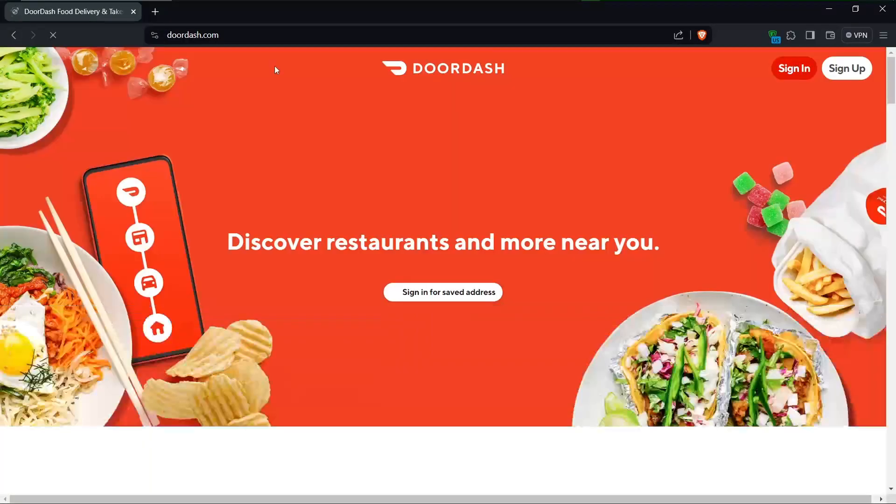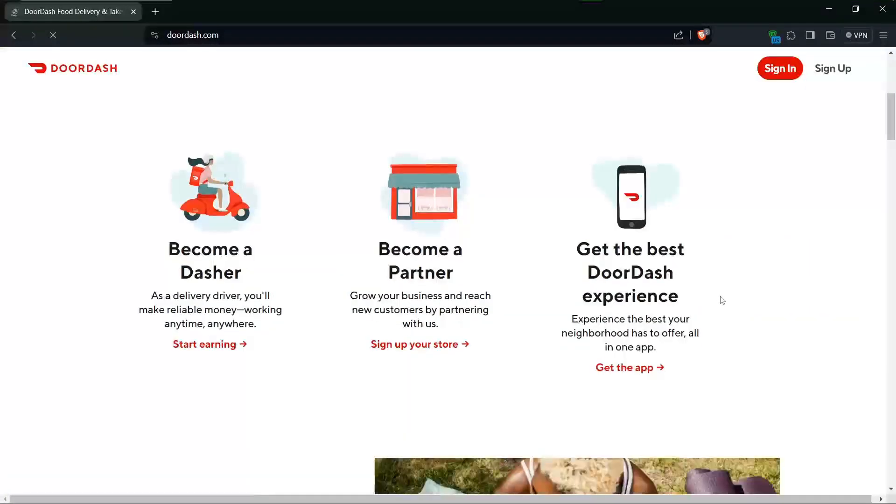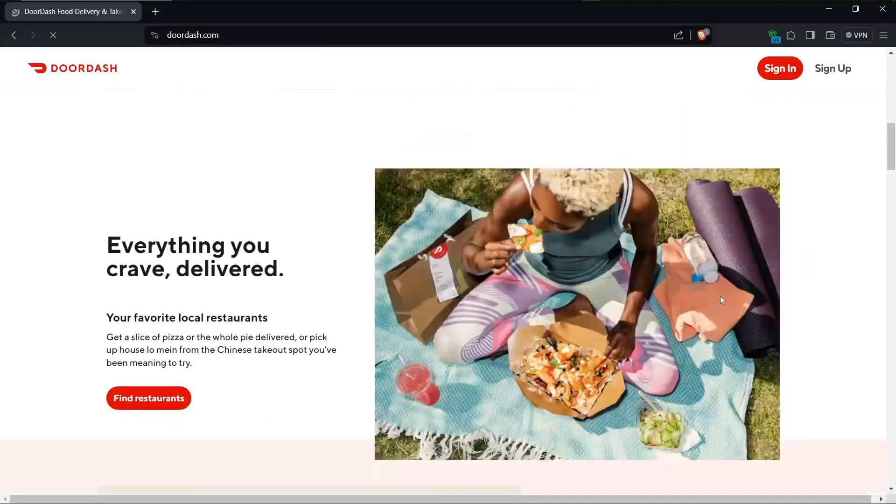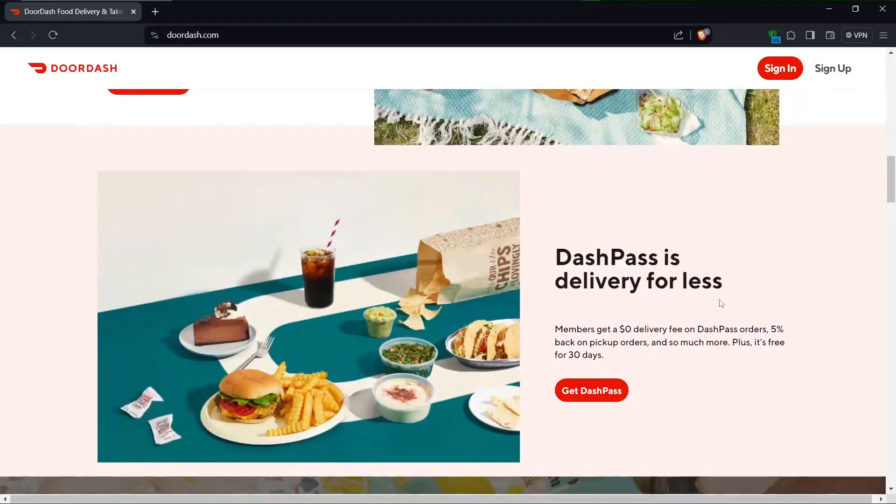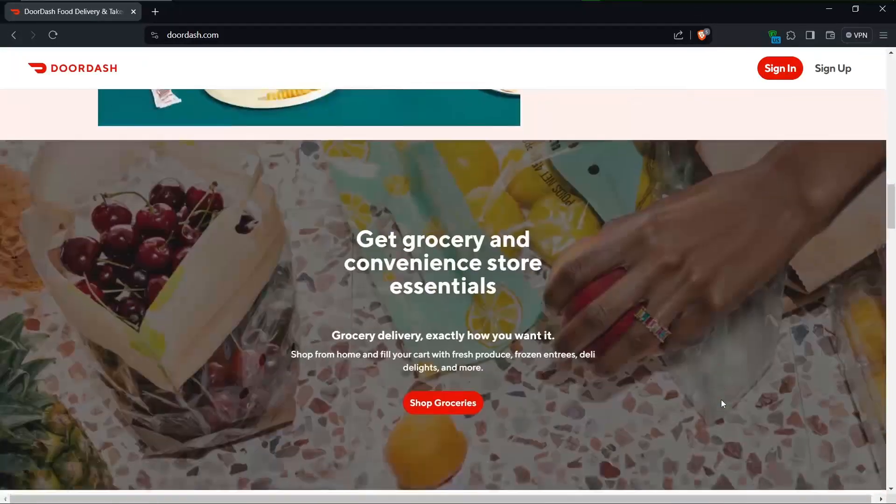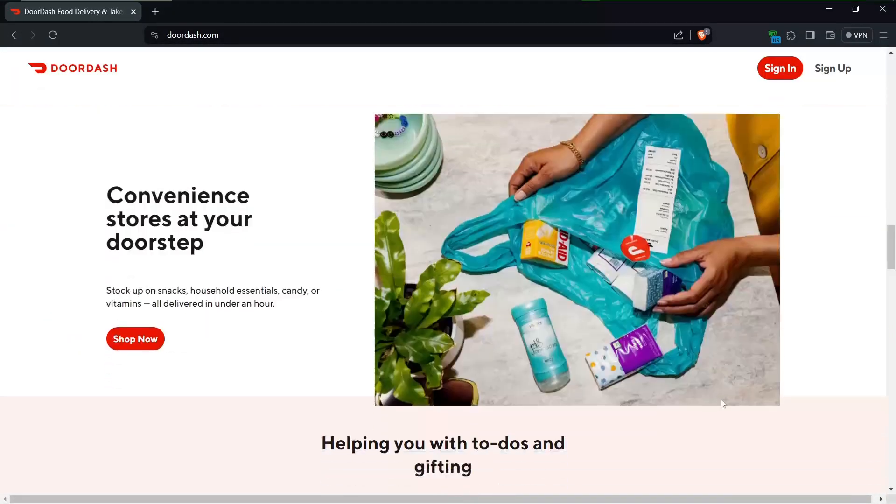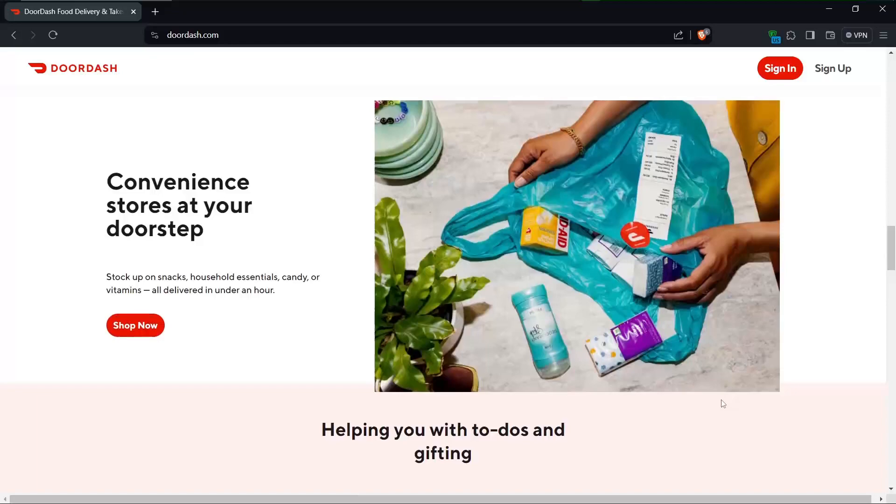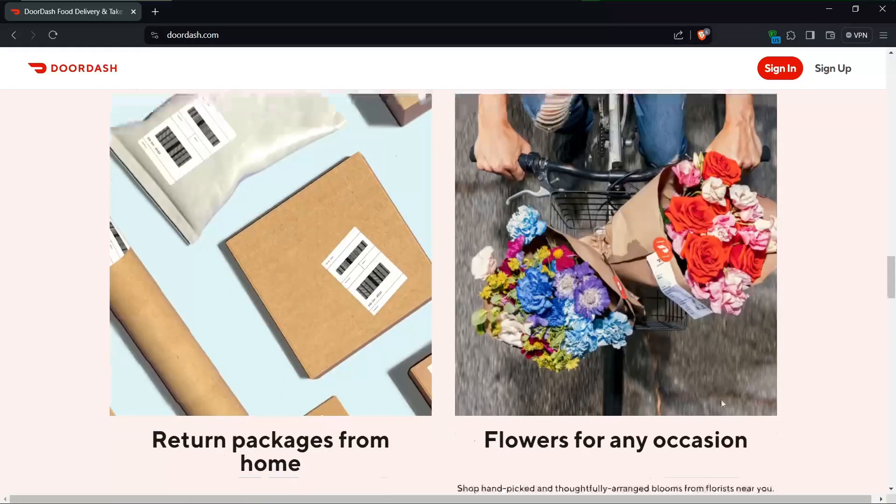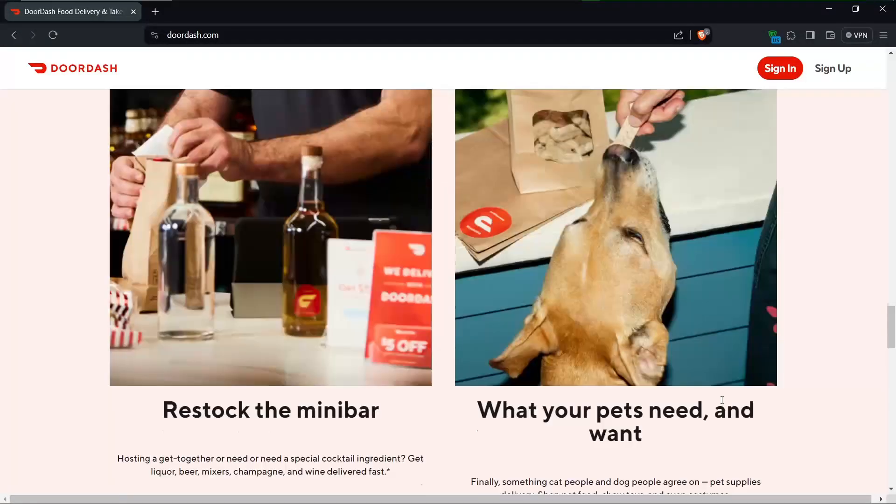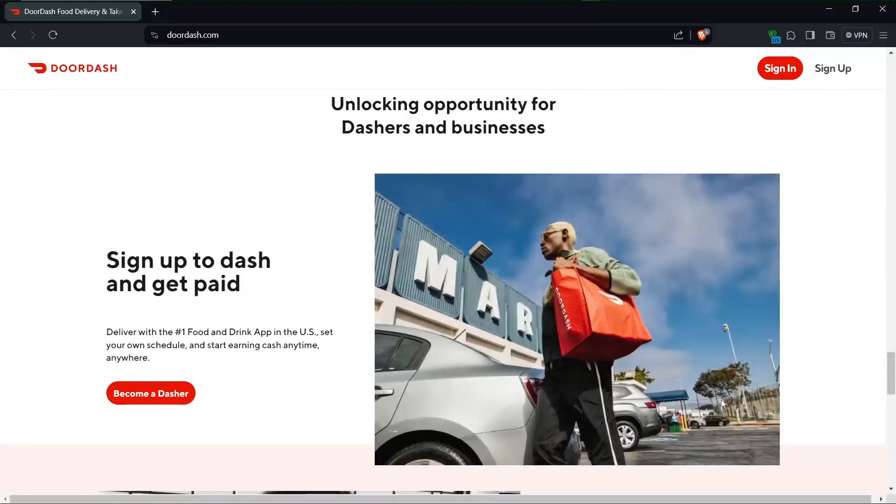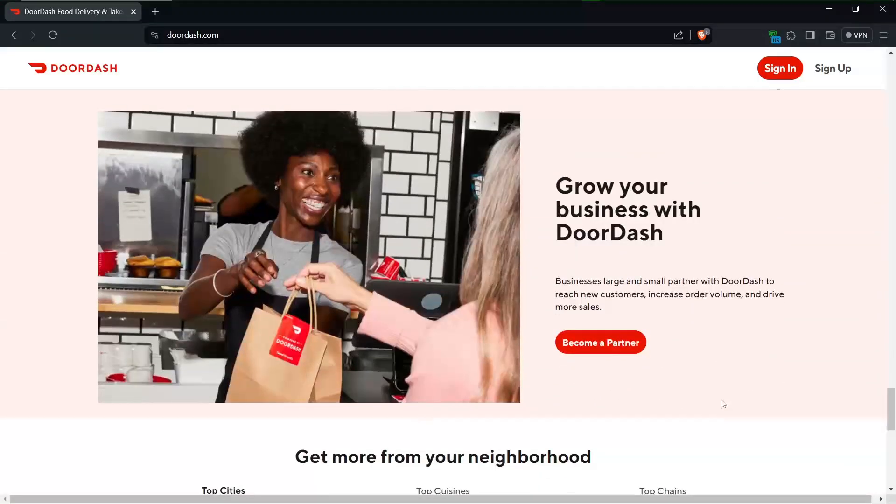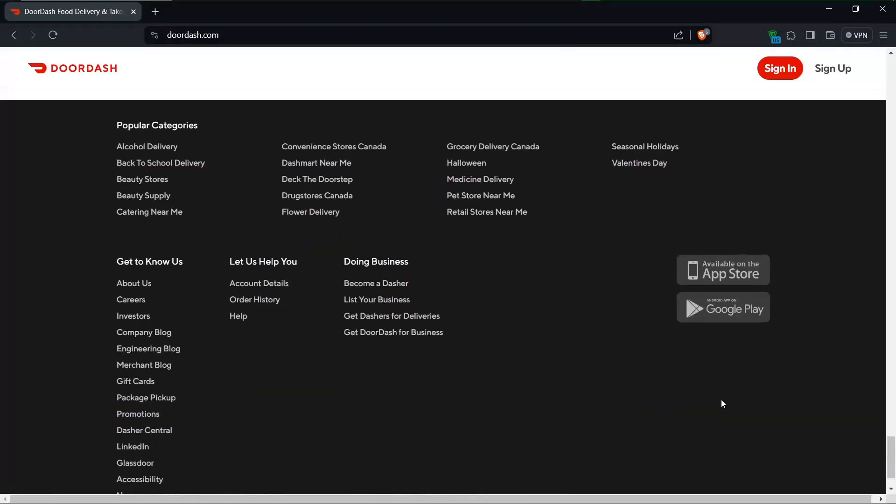On the other hand, DoorDash, founded in 2013, boasts a similar business model and has expanded rapidly, now available in numerous cities across the US, Canada, and Australia. As a dasher, you also earn money by delivering food from restaurants to customers, with all tips going directly to you.